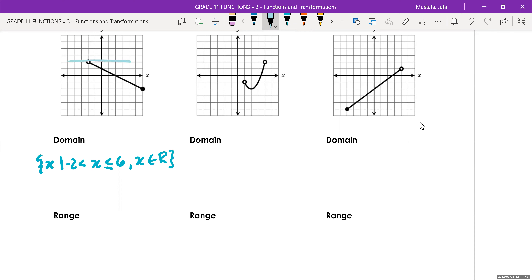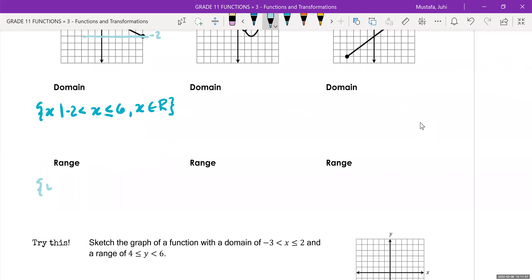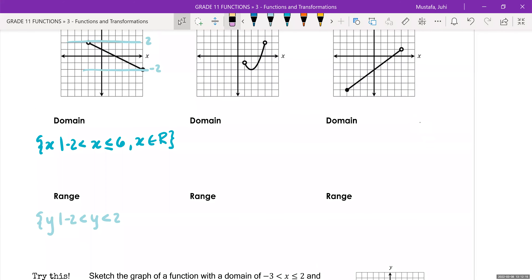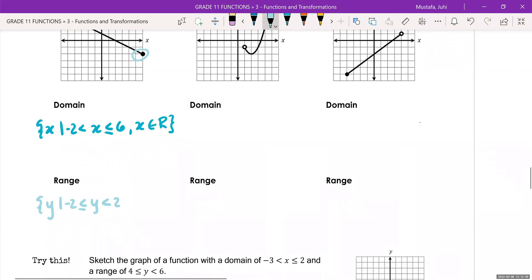For the range, drawing horizontal lines, you notice all your y values are between negative two and two. So we write 'the set of y values such that y is between negative two and positive two.' The smaller number is negative two, the larger number is two. Negative two is included in the solution set, so we put an equal sign there. Positive two is not included. Then y includes all real values.